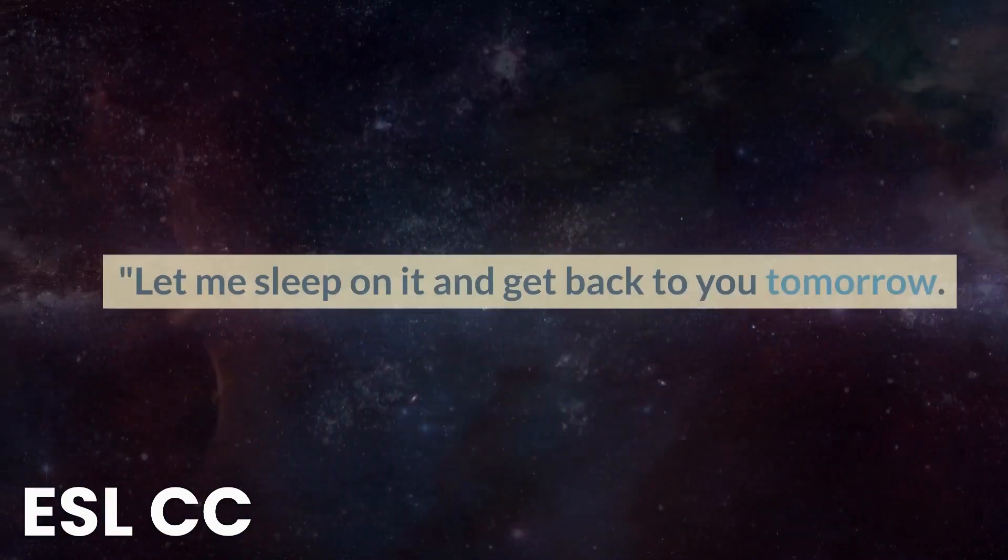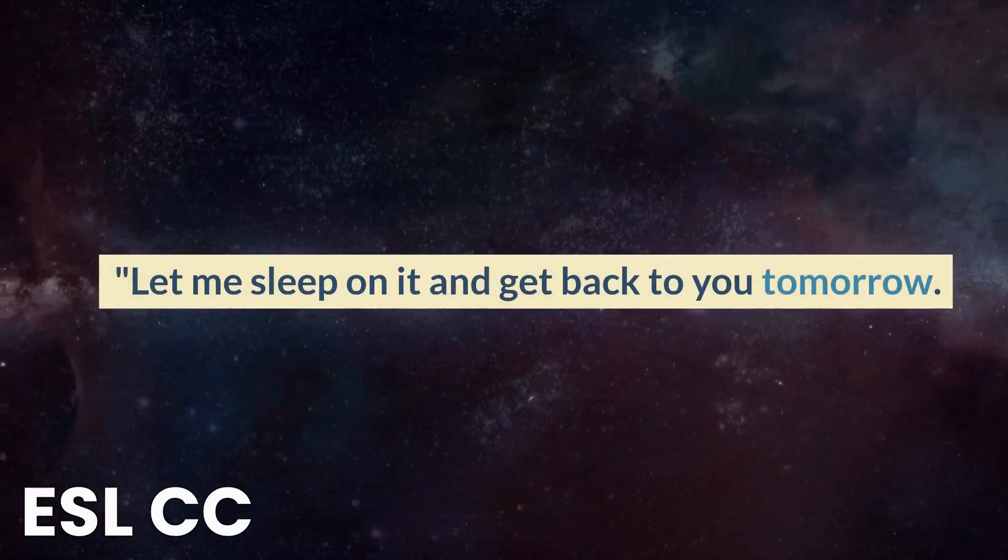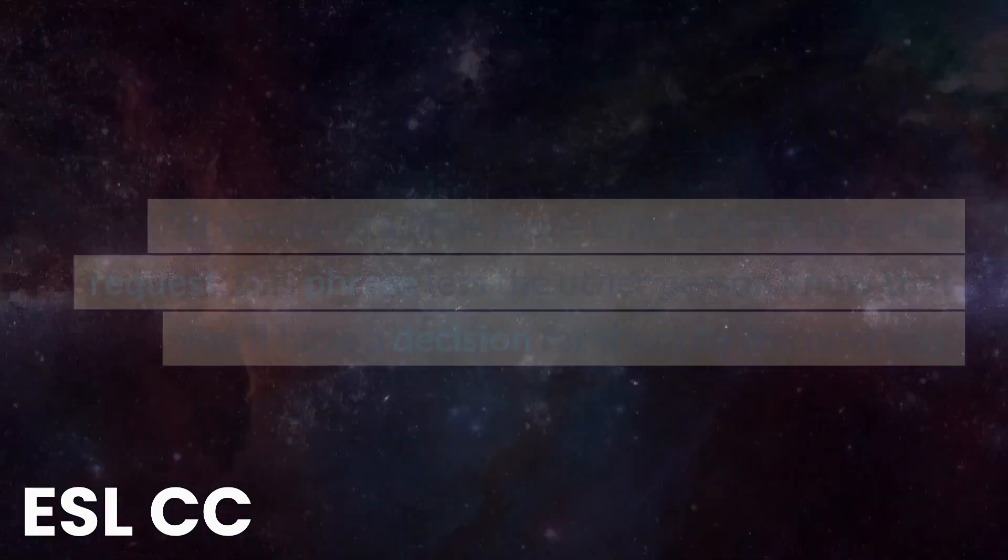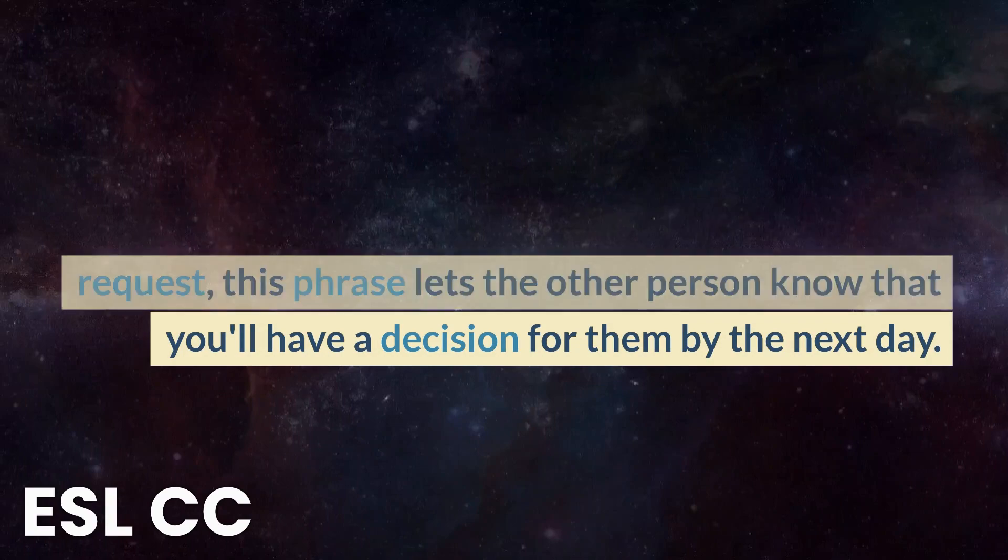Let me sleep on it and get back to you tomorrow. If you need a little more time to think over the request, this phrase lets the other person know that you'll have a decision for them by the next day.